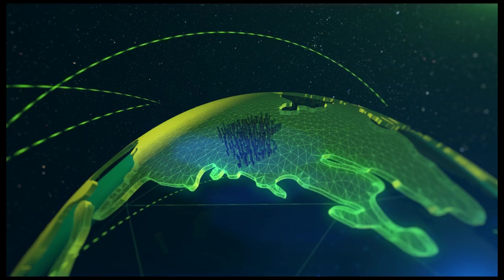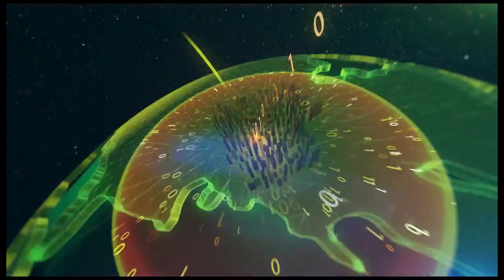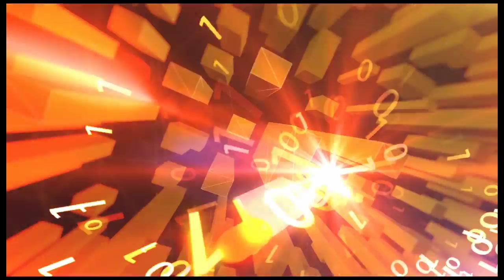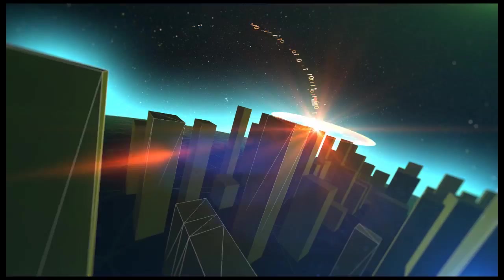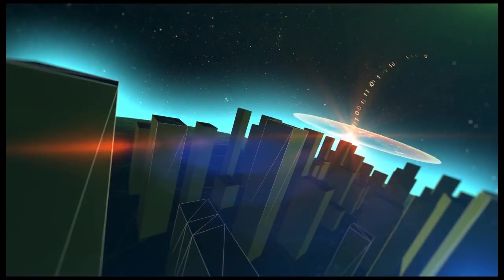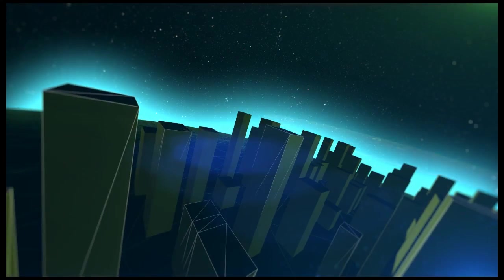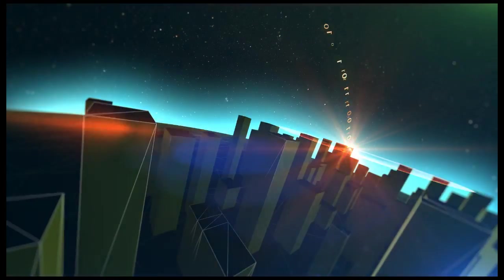Arbor is ideally positioned to deliver intelligence about DDoS, malware, botnets, Trojans, and phishing attacks that threaten internet infrastructure and services.